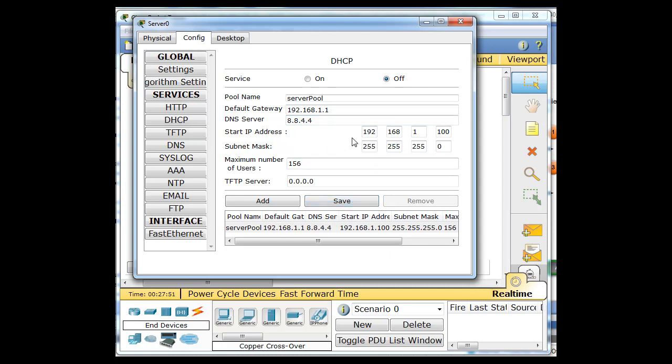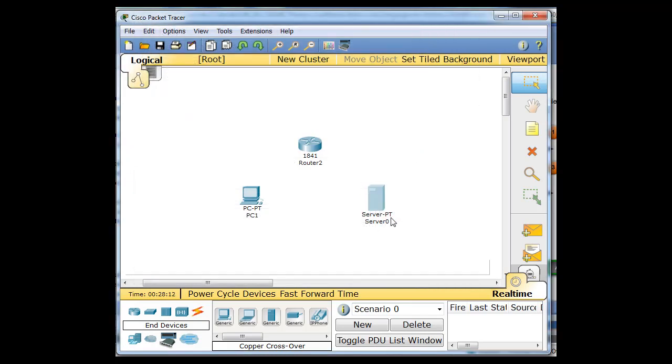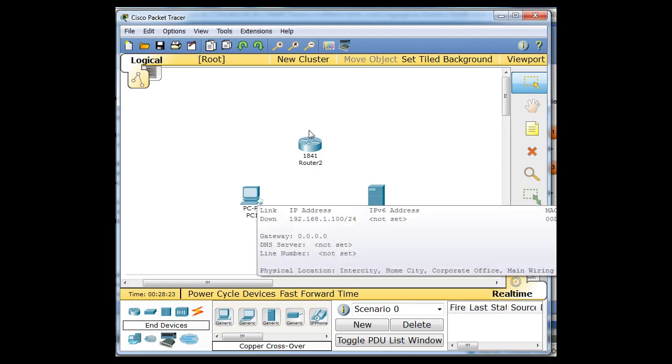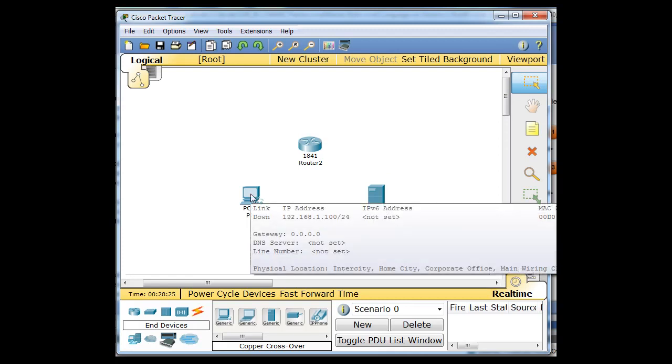And the first address will be 192.168.1.100, and you're going to hand out 50 addresses, kind of like a wireless router at home. And hit save. And so server pool is now configured. And you can turn it on now. So now all we've got to do is connect to him and get everybody else configured up.